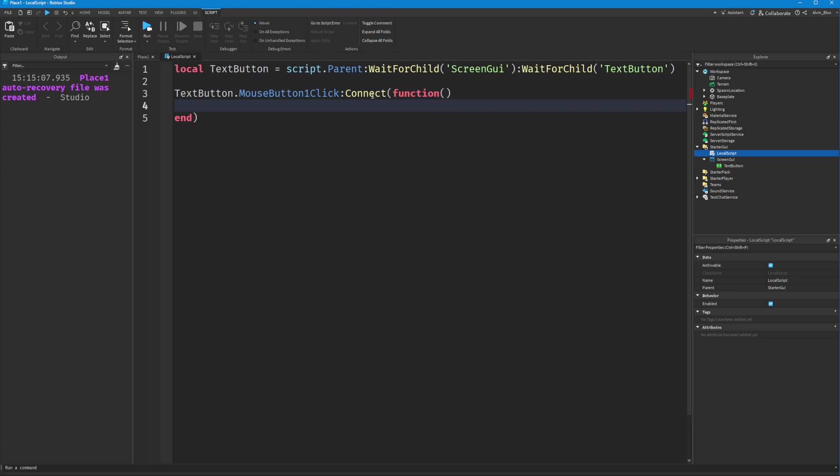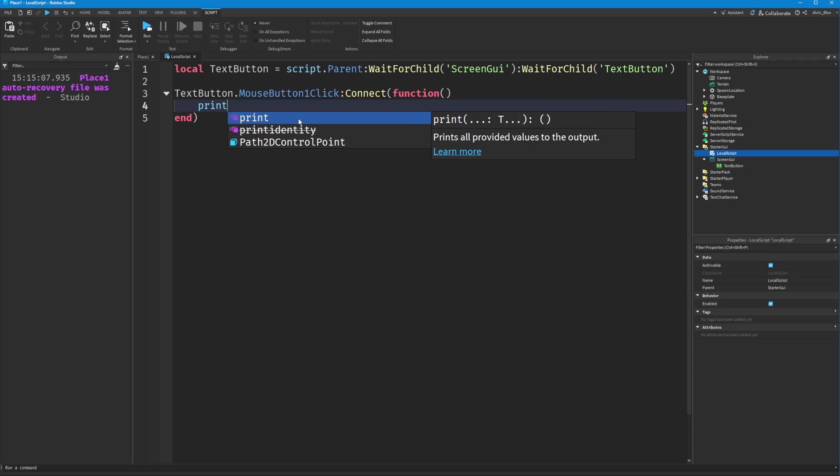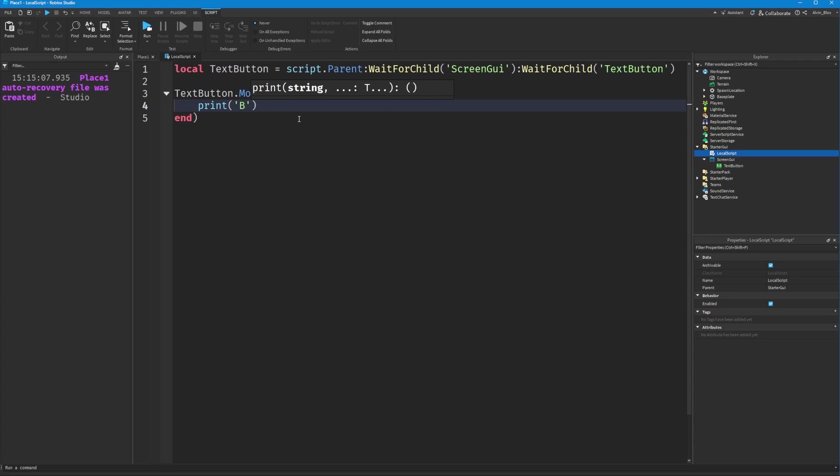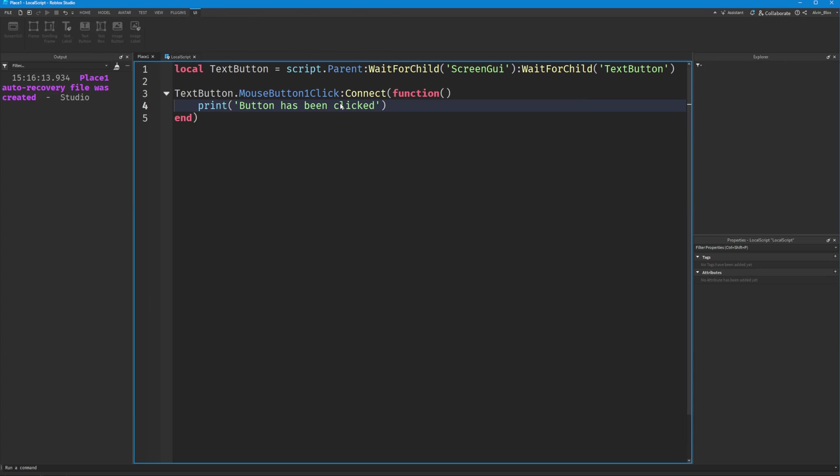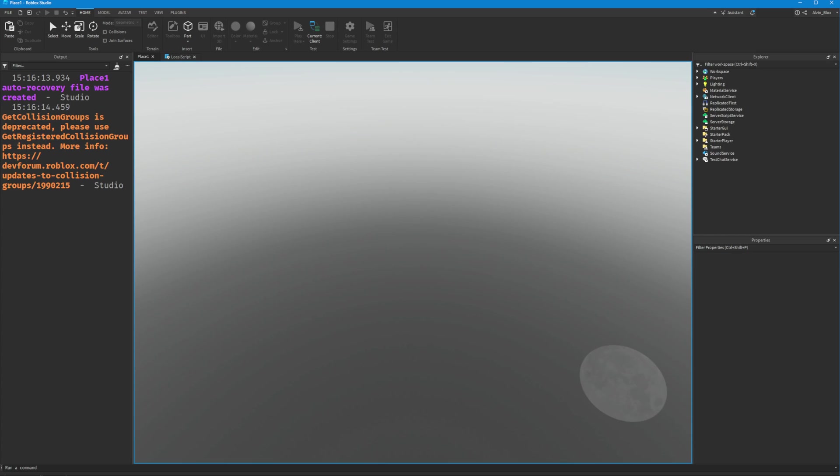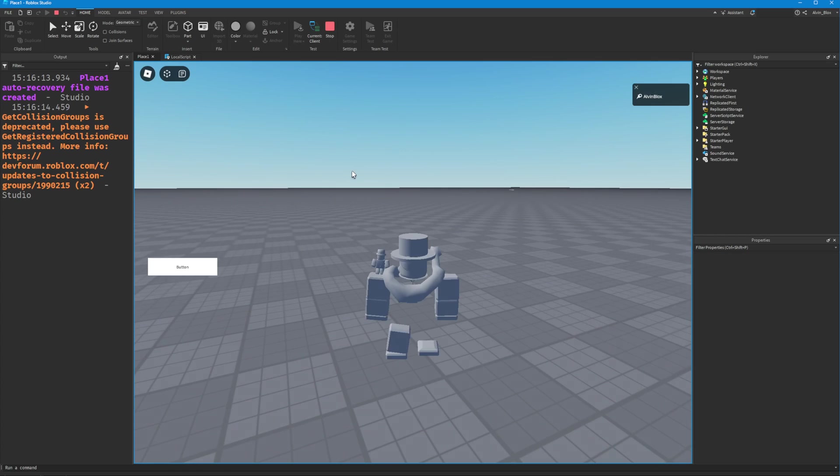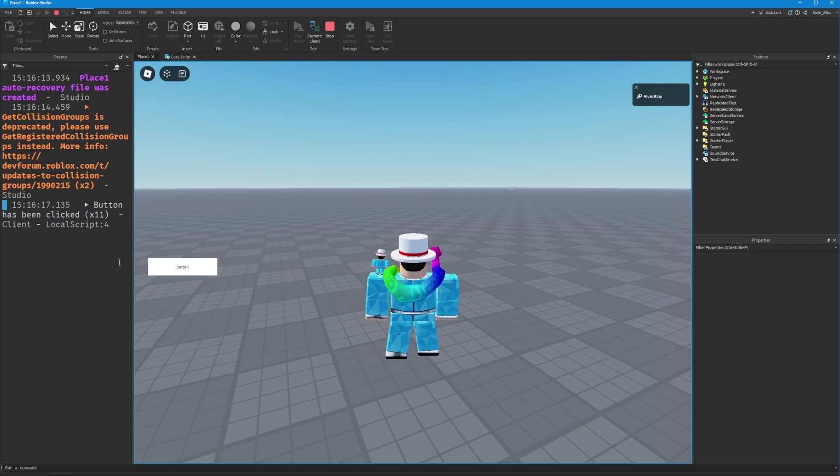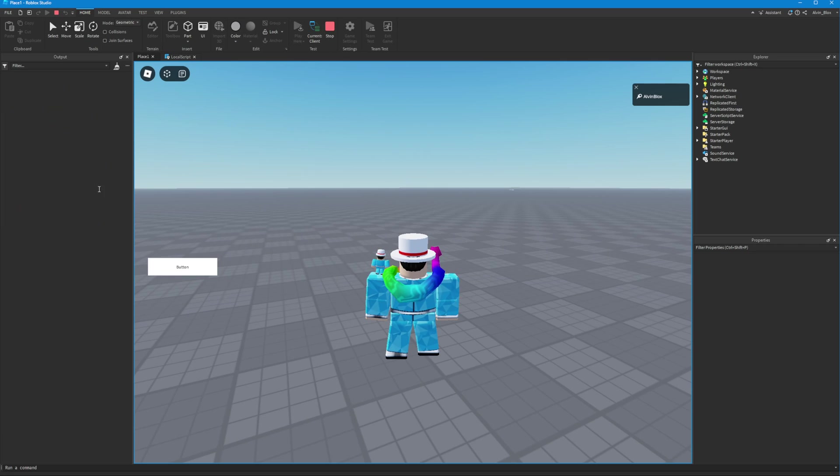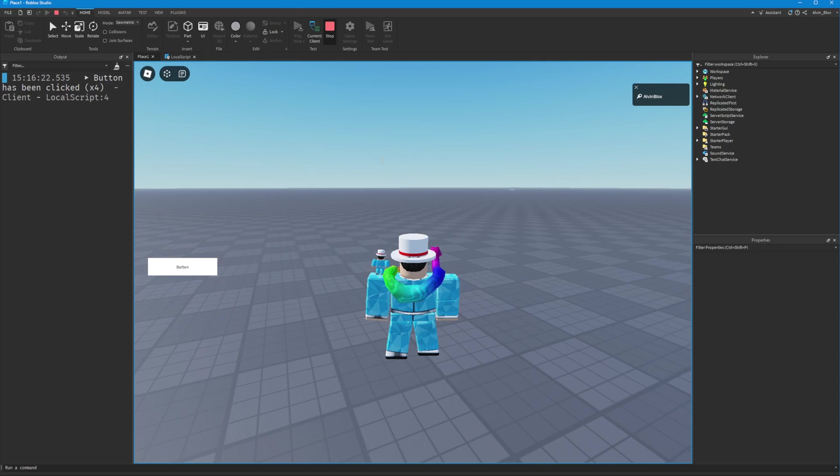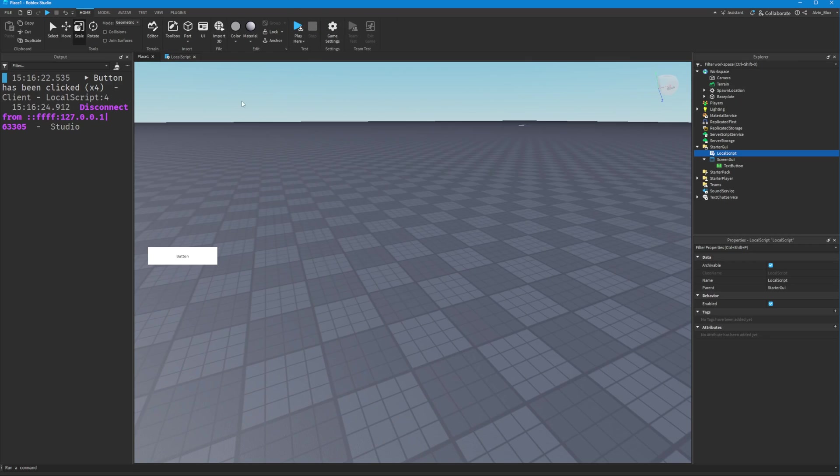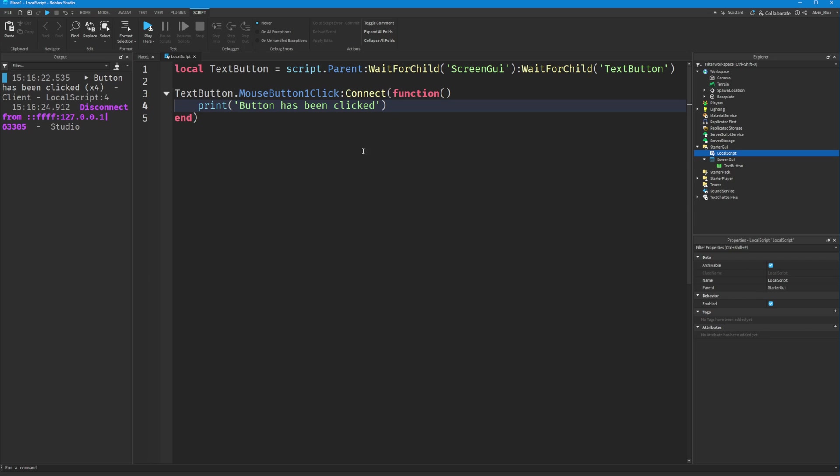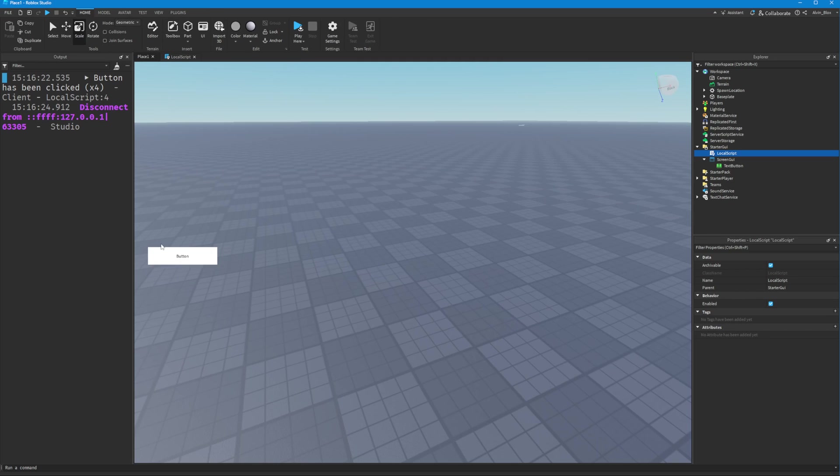Inside this function we can write the code that will execute when the button is pressed. We could print out 'Button has been clicked.' If we click play and click on the button, you can see it's printing out that the button has been clicked. But this doesn't really do anything—it's quite basic. How can we make this more functional? Well, it depends what you want to do. If you want to open up a frame...